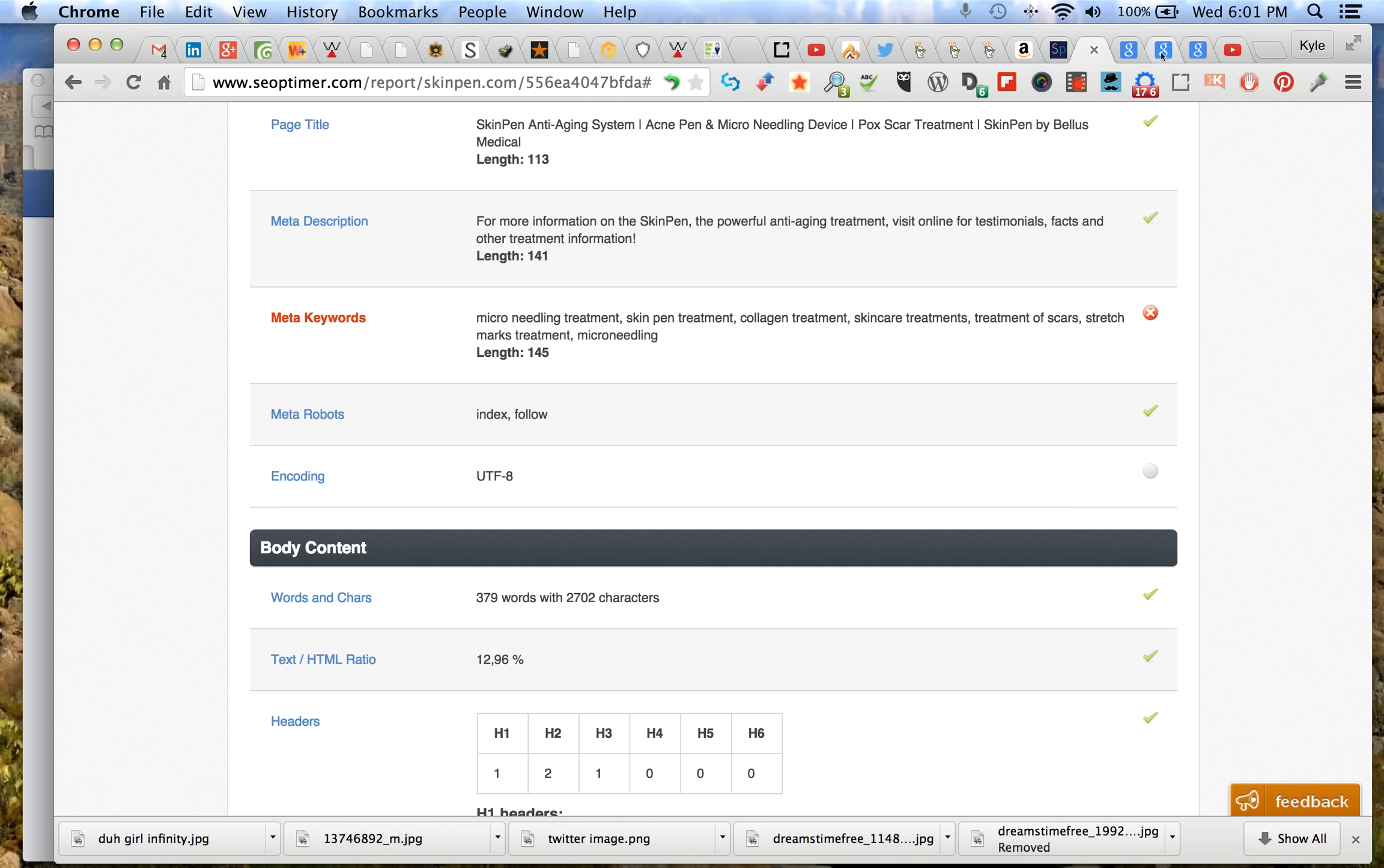I believe what you're going to find is these last ones don't return as well because you should be probably right in this area, right here at the cutoff. So let's go back and look at that real fast. Yeah, so acne pen and micro needling dot dot dot. So micro needling is the last thing you get out of here. Device isn't there, pox scar treatment, SkinPin by Bellus Medical - none of that's in there.